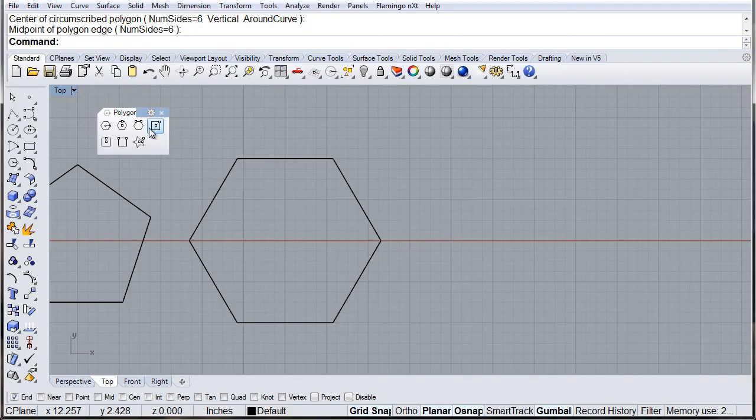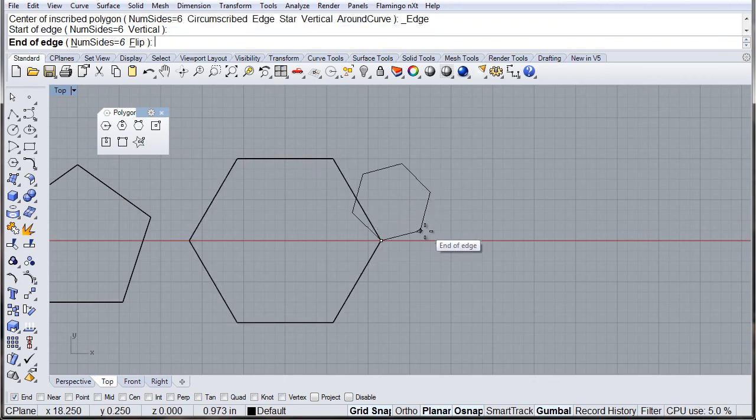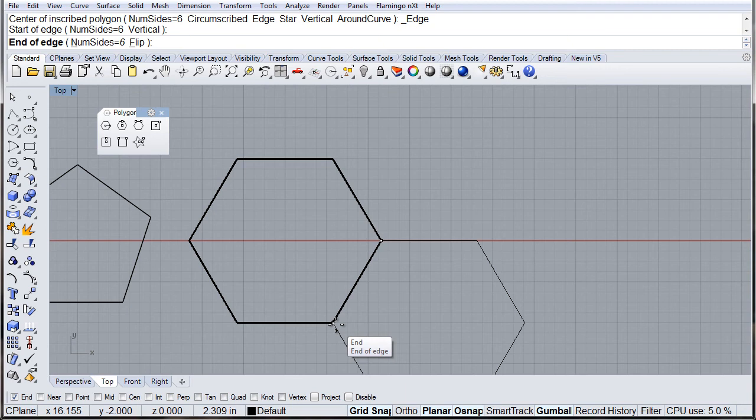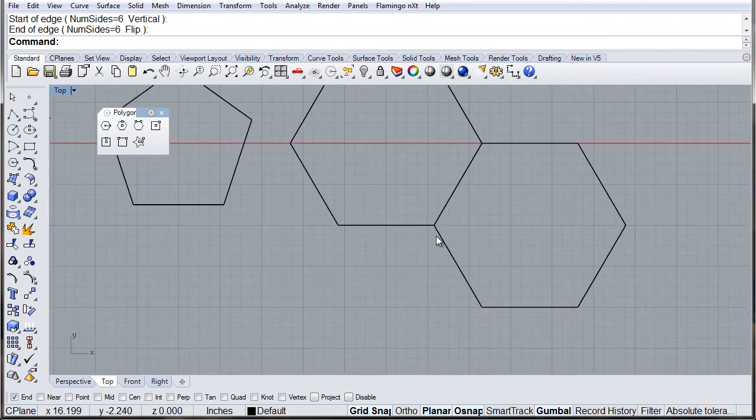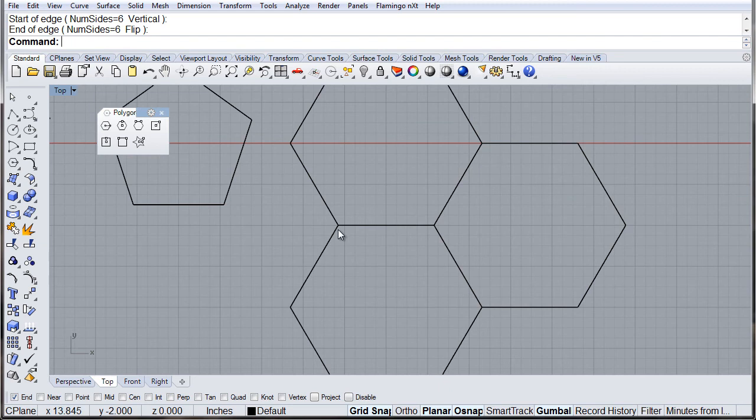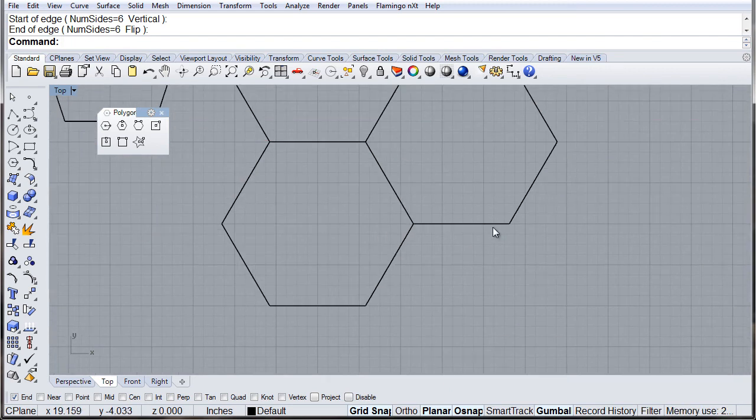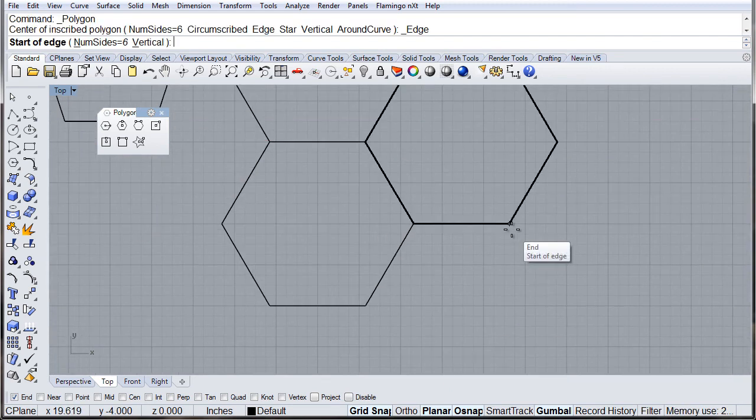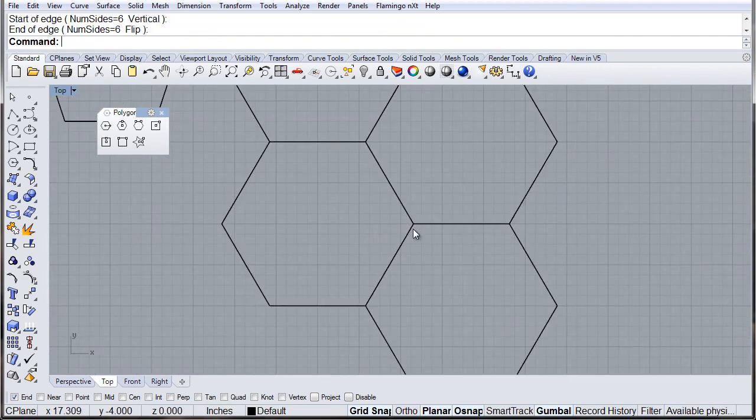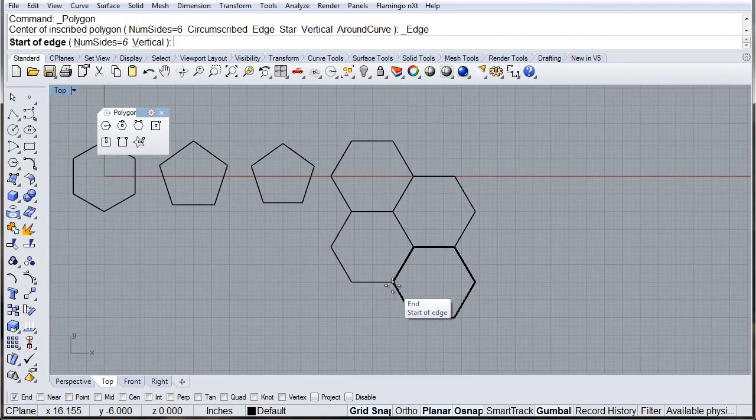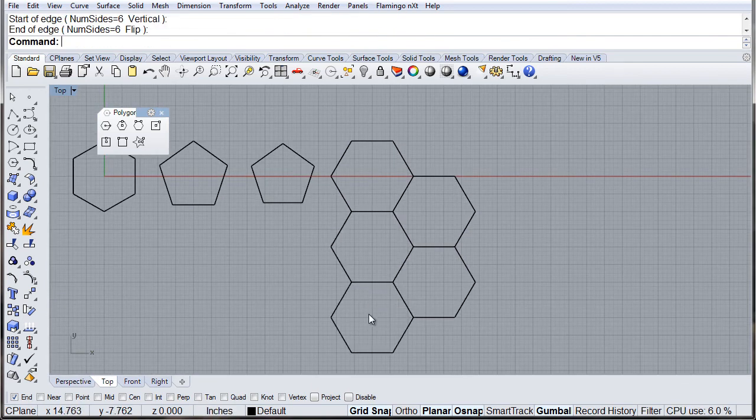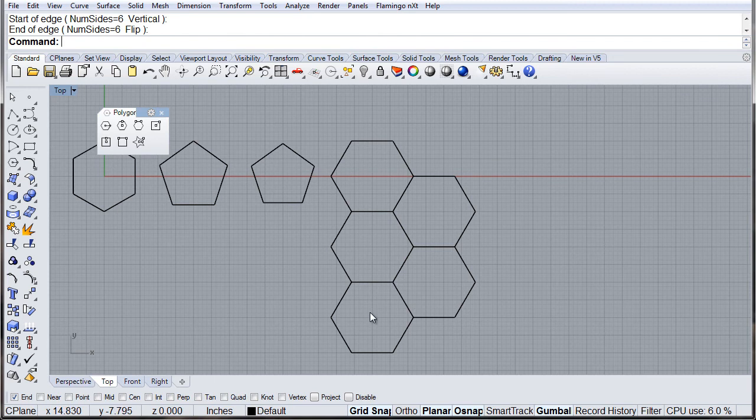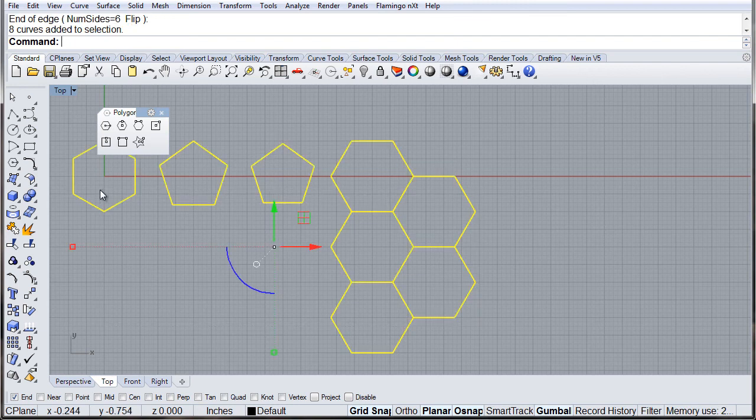Polygon from edge. With this tool we can assign a polygon to the edge of any other object, line, or surface. Here you can see by snapping to the corners, I'm able to create polygons that are together on the edges.